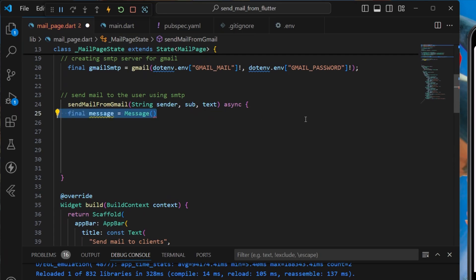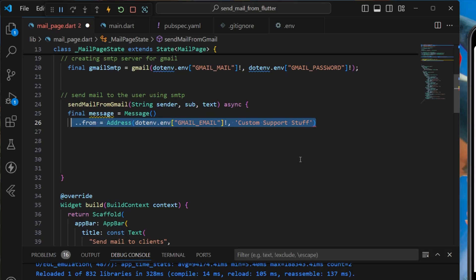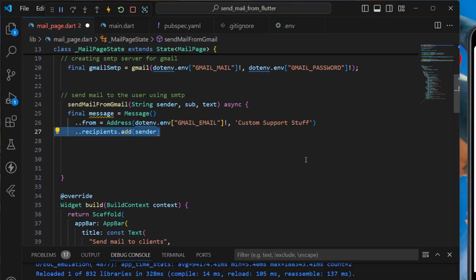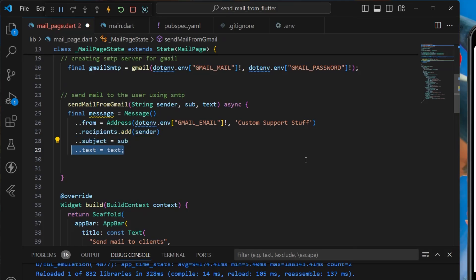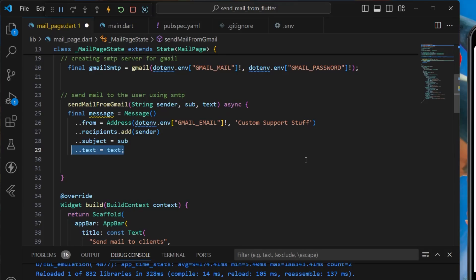We create a message variable, importing Message from mailer.dart, then add the from address (our mail address), the recipient to whom we'll be sending the mail, the subject, and the text content. We'll use try-catch to handle any exceptions.